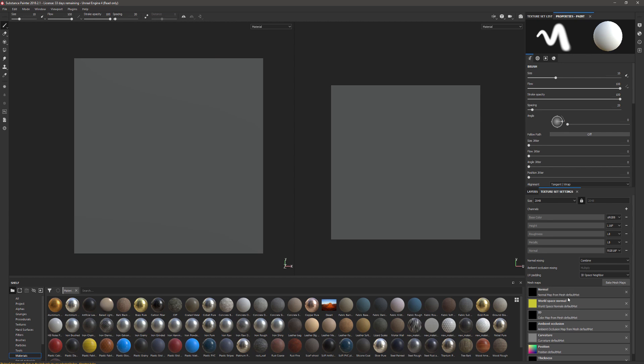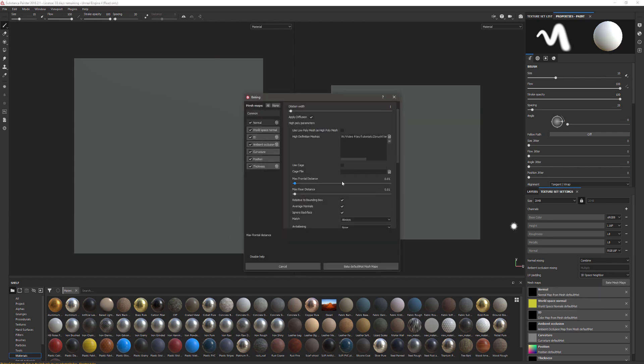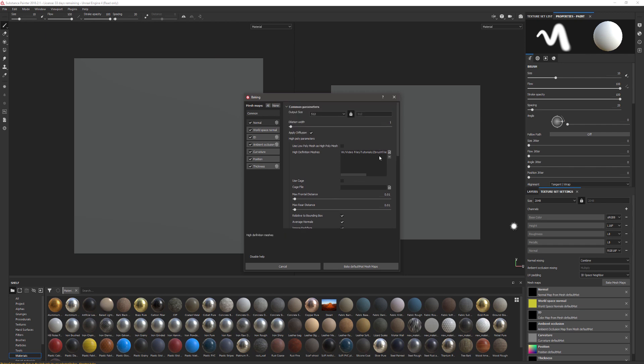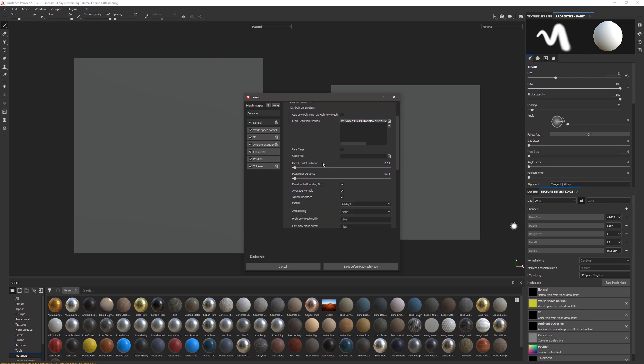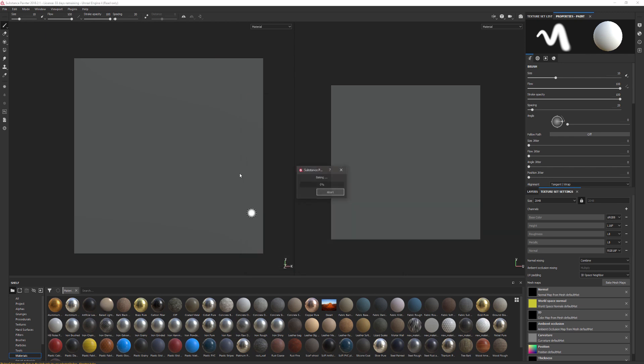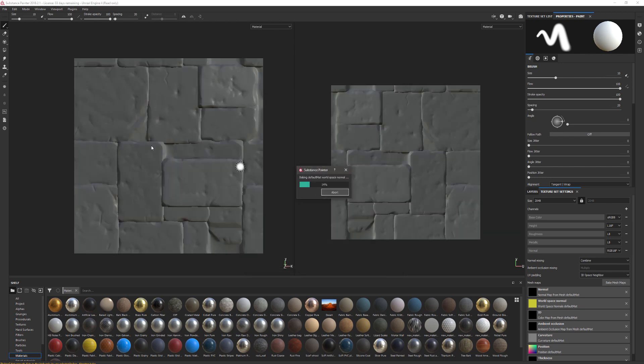I'm going to go back to Bake Mesh Maps here. First thing I'm going to do is make sure that I've definitely imported the right one, tile HP. I'm going to increase the max rear distance and the max frontal distance by just a little bit and try to bake that again. There you go, and you can see it's now appeared on the screen.